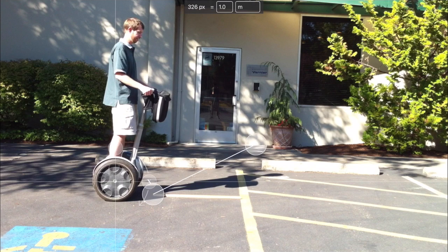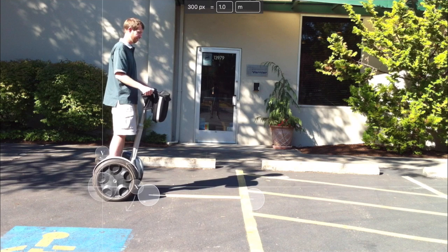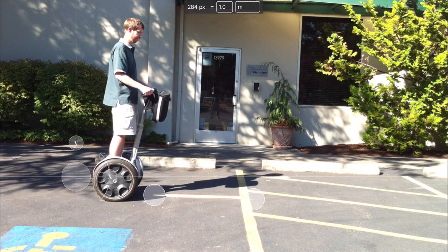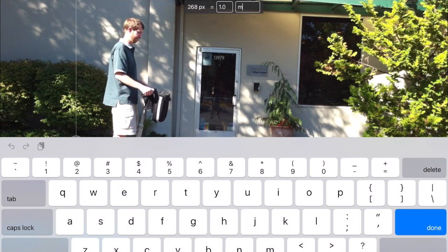You have to pick something in the linear dimension of this object's movement. If you pick something far in the back like a door, it might be the same length as objects up front but will look smaller. You'll notice that on the ground they've put a meter stick. Define one end of the meter stick super carefully, then the other end super carefully. It says 268 pixels equals 1.0, and the unit next to it is meters. Click Done.